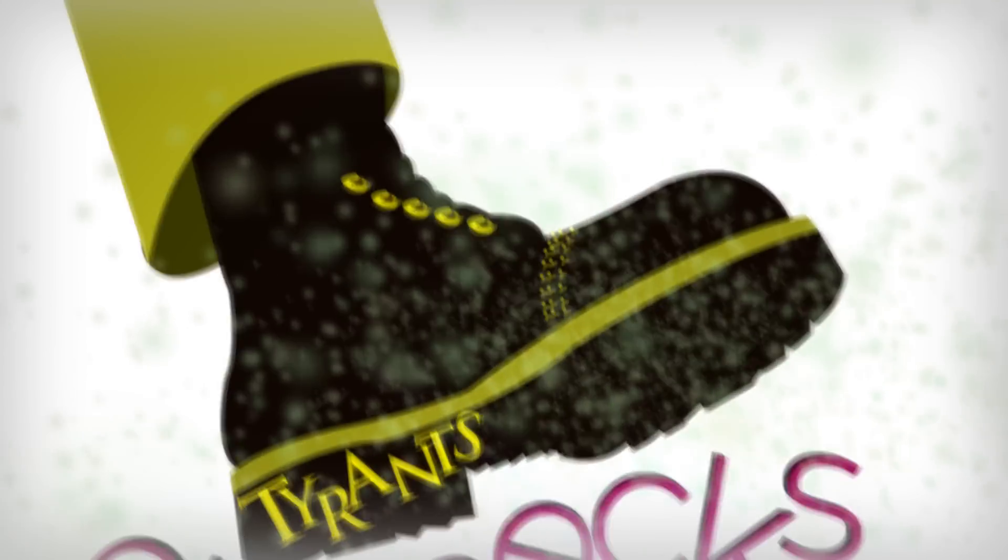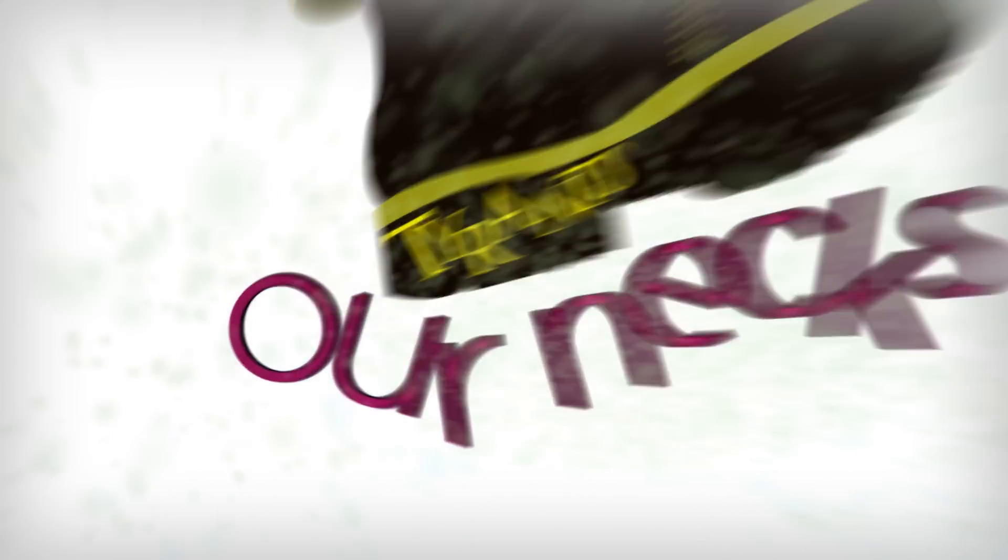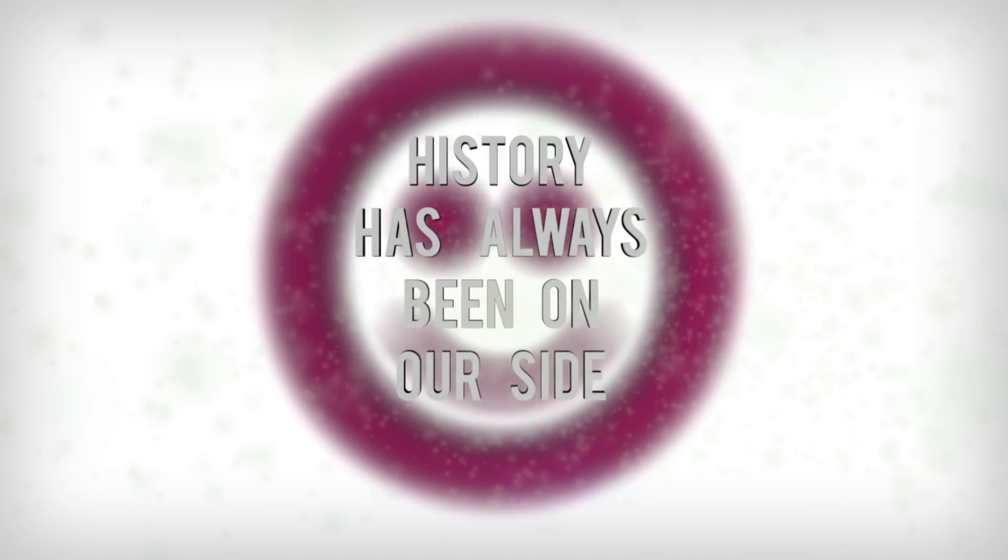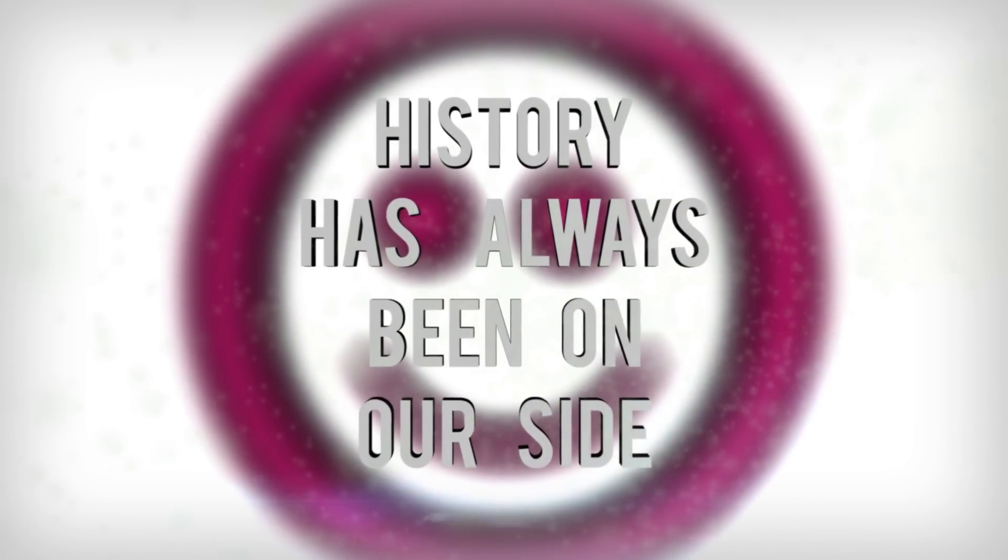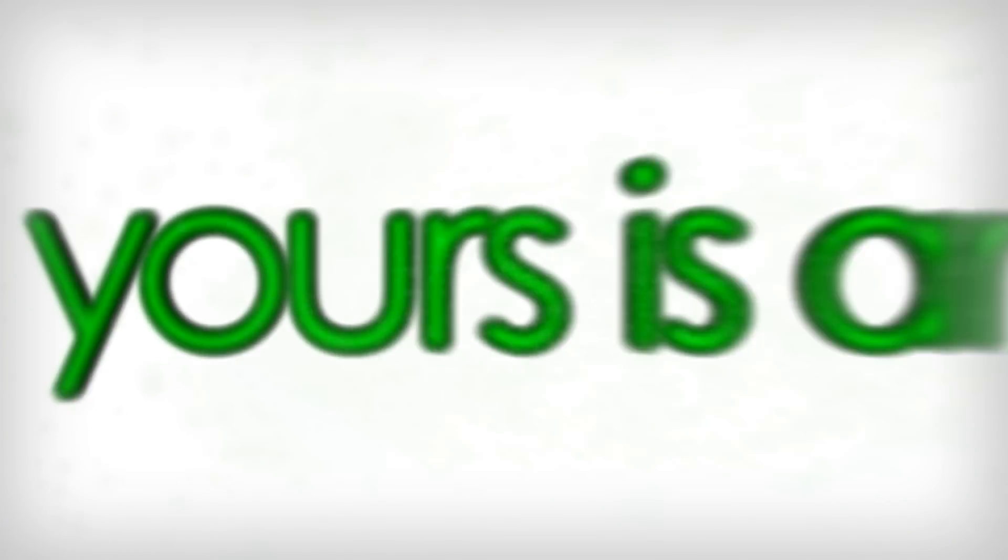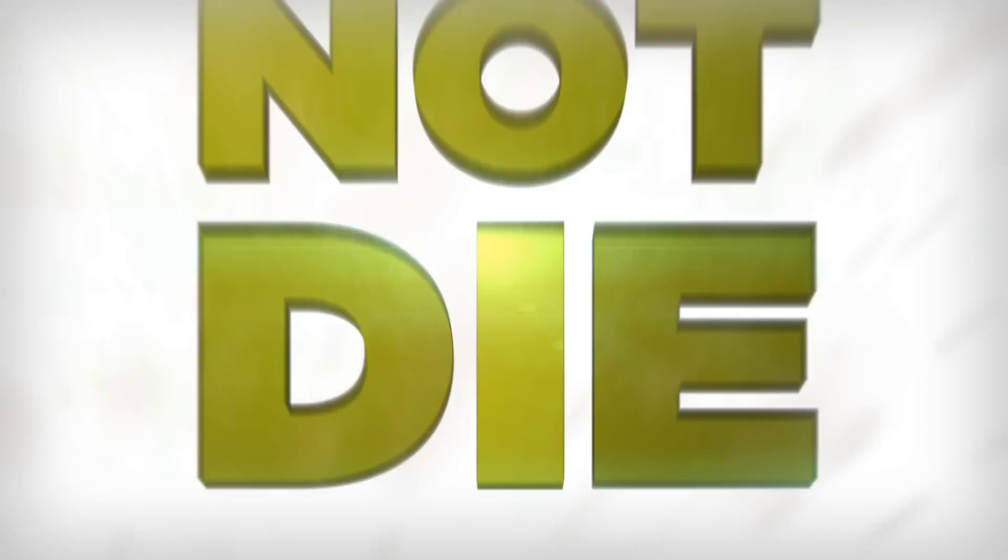And though tyrants may step on our necks, we smile. For history has always been on our side. Yours is an ummah that simply does not die.